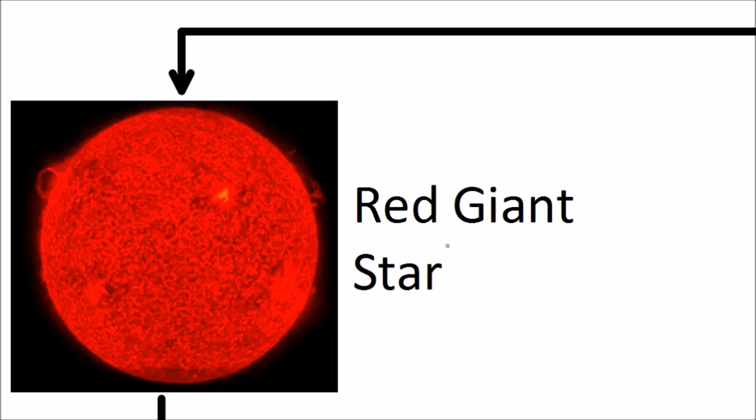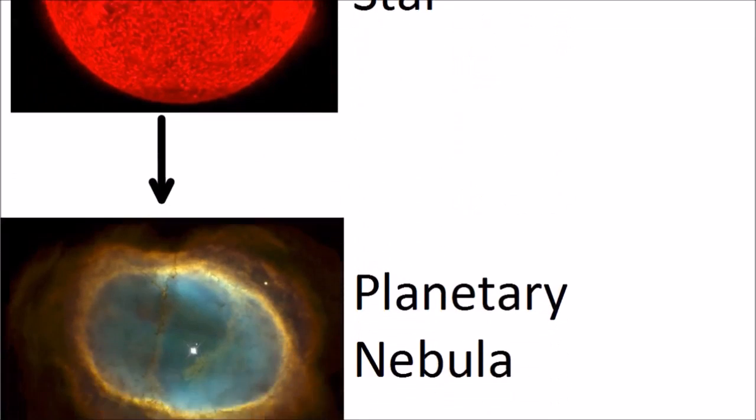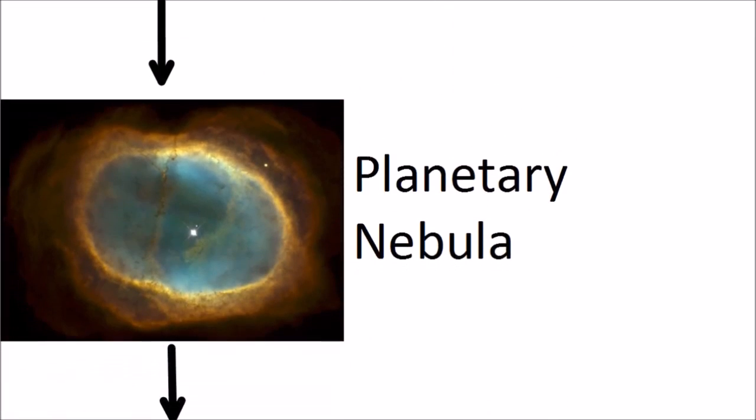The outer layers of these red giants are expanding outwards and they get further away from the core. That means the effect of gravity is weaker and eventually they'll just drift off into space. That forms what's called a planetary nebula. All that's left in the middle is the core.